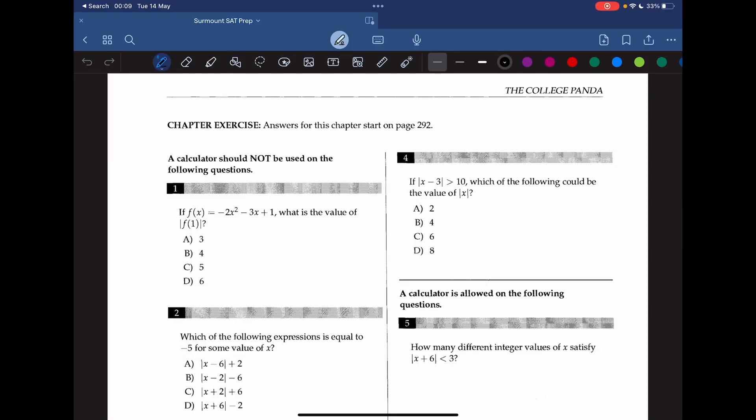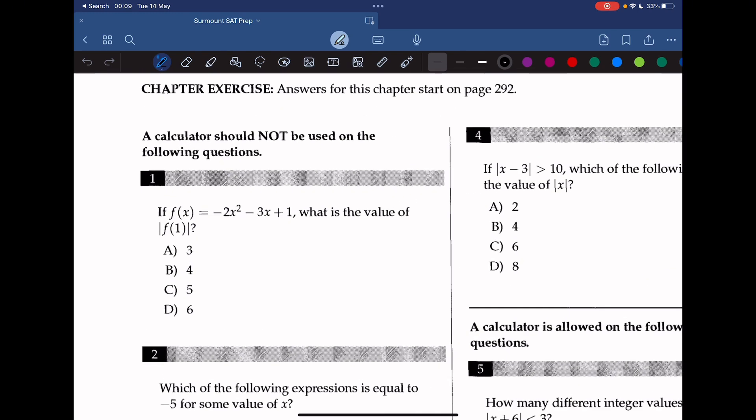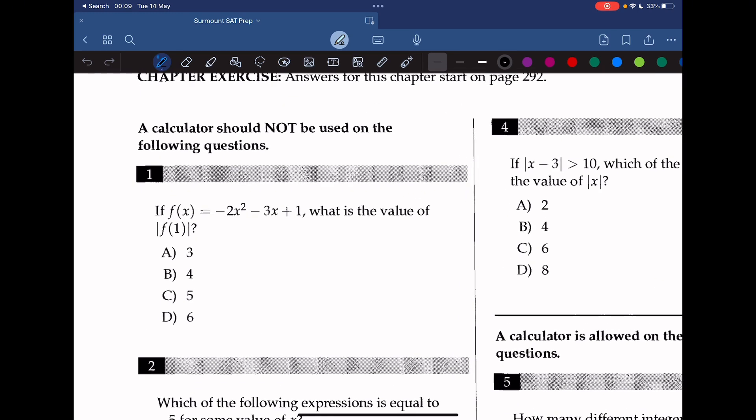Hello everyone, welcome back to Serrano CT Prep. We're tackling Chapter 18 of the College Prep Math book. Question 1: if f(x) is equal to negative 2x squared minus 3x plus 1, what is the value of f(1)?